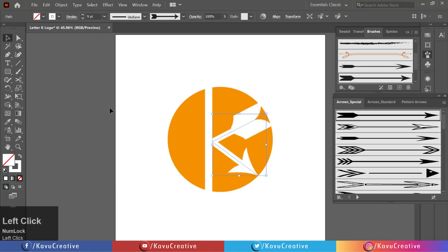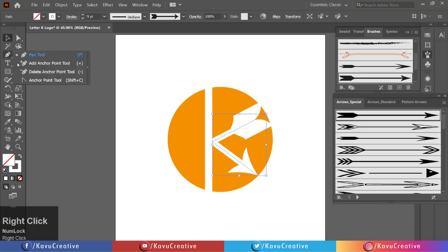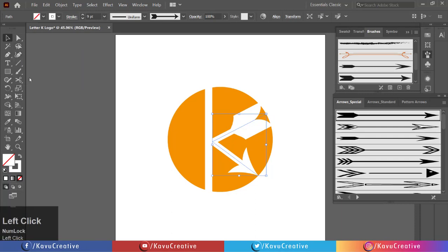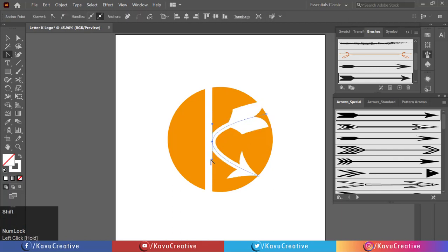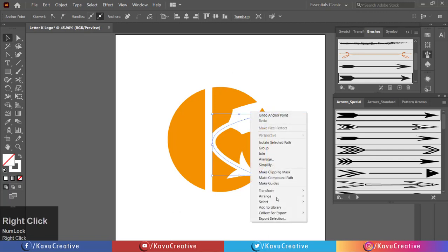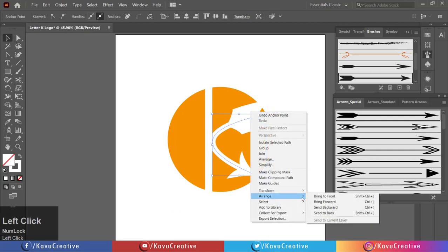Now select the anchor pen tool from the tool menu. Holding Shift key, make it round. Right click on the arrow shape and click on Arrange, then click on Bring to Front.